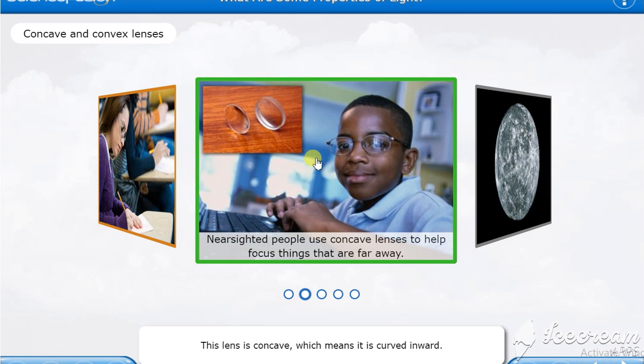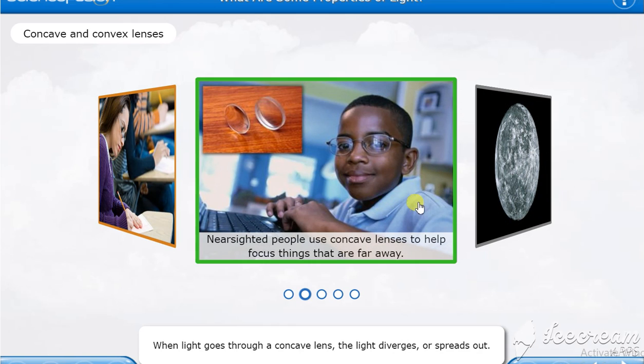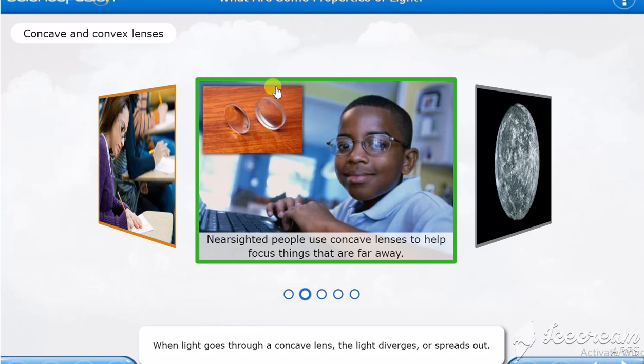This lens is concave, which means it is curved inward. When light goes through a concave lens, the light diverges or spreads out. You can remember the word concave - cave is almost always inward, something inside, inward.